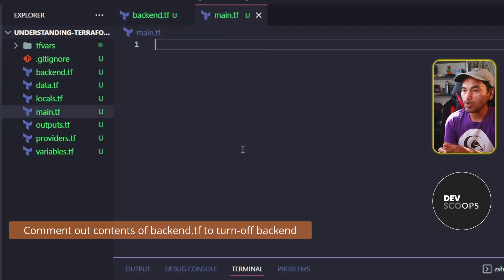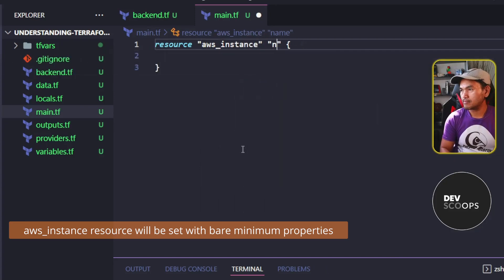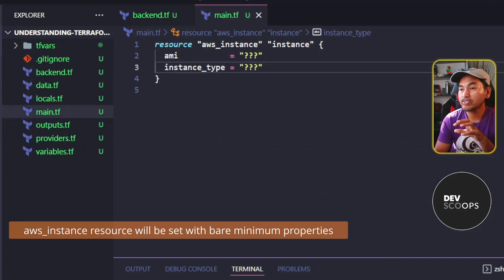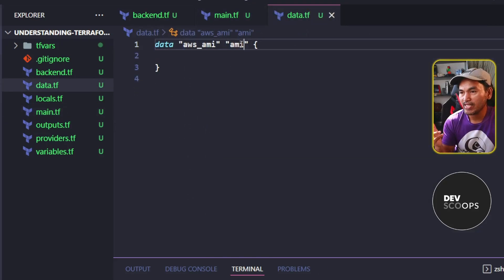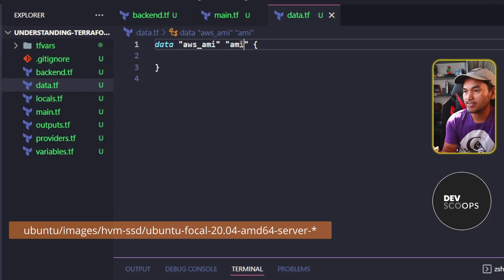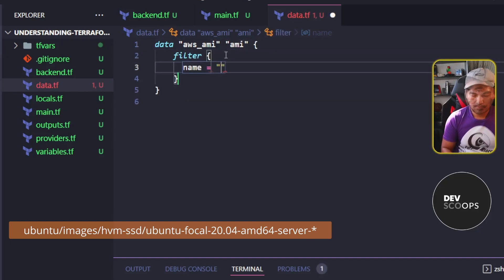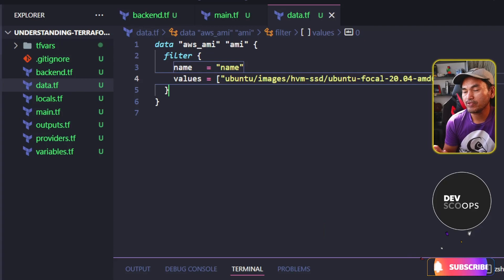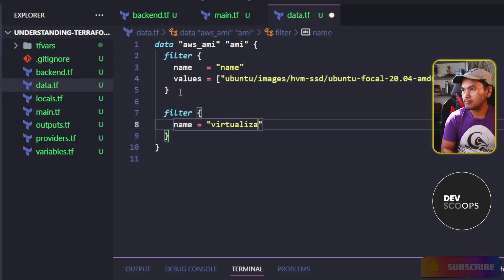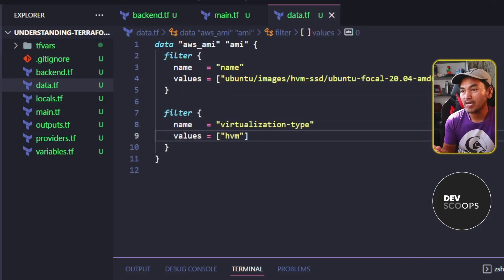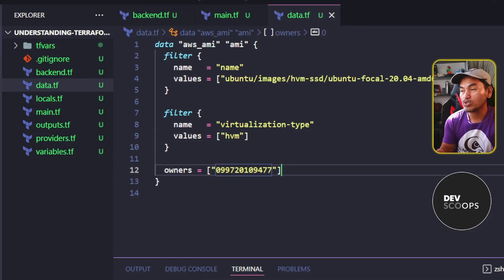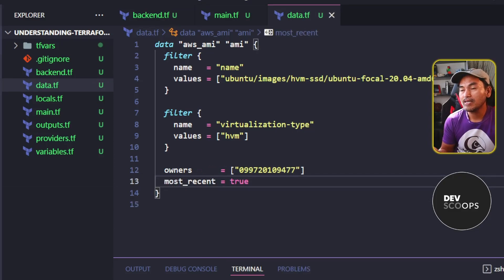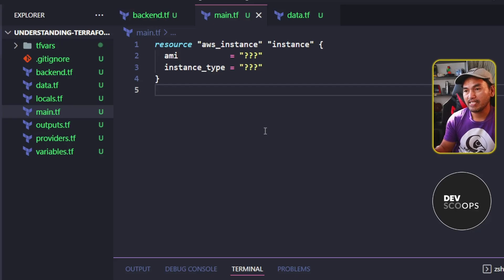I'm going to create a block for my AWS instance resource. I will set the source of my AMI property to a data reference. I will add a filter block to fetch Ubuntu Focal instance type, and I will also add another filter block for the virtualization type. The next property I need to set is the owners property. I will add another property called most_recent and set the value to true. Then I'll head back to my main.tf and update the AMI property to point to the data reference I just set.